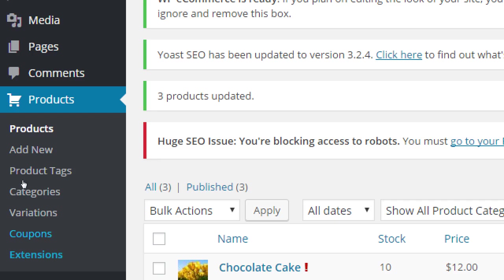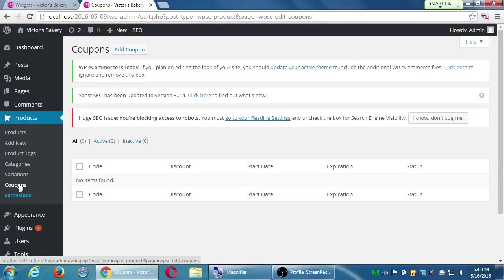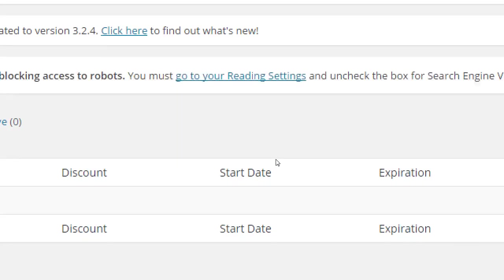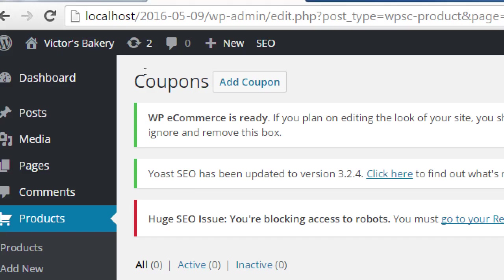These are a little easier to deal with than variations. We have no coupons at the moment. So at the top, let's select add coupon.